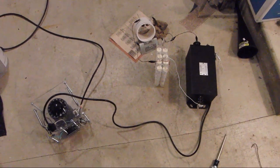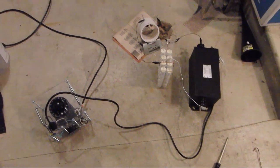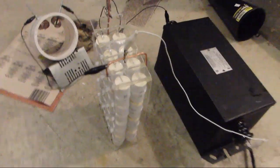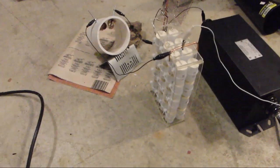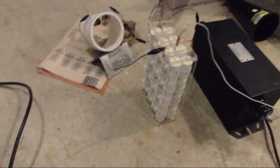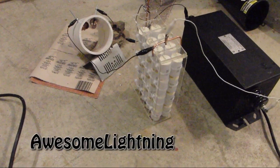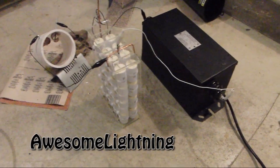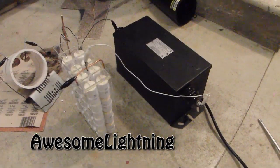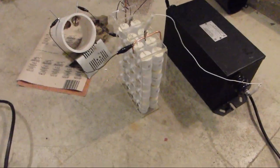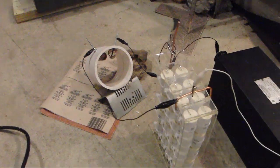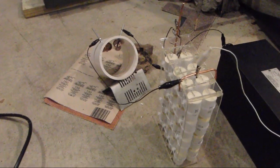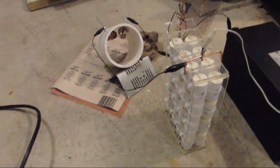So here we have an NST spark gap set up. This video was to show a username Awesome Lightning on how to hook up a Neon Transformer to a capacitor bank and into a spark gap so that way you can test and make sure that your spark gap is working.